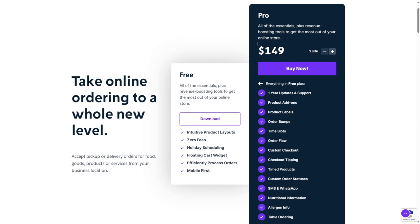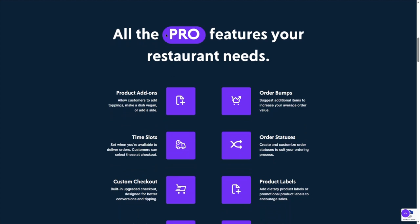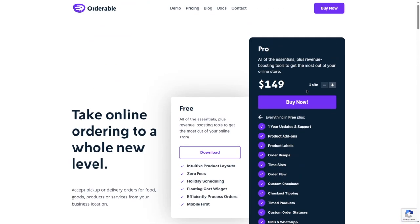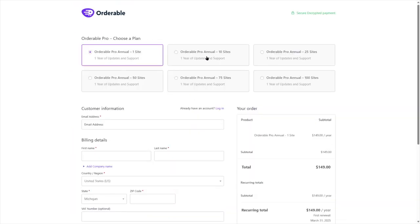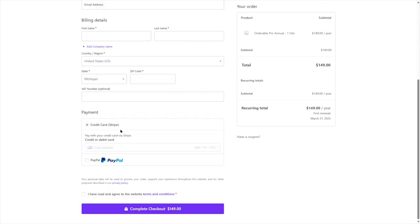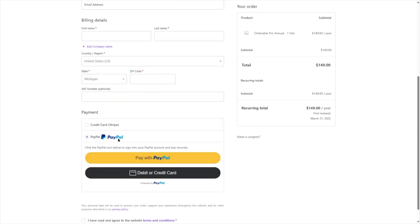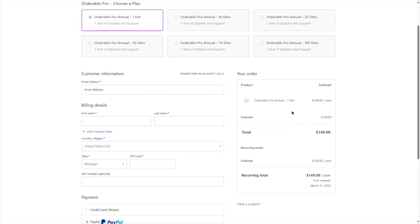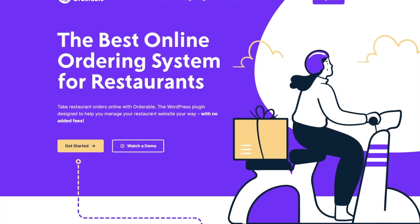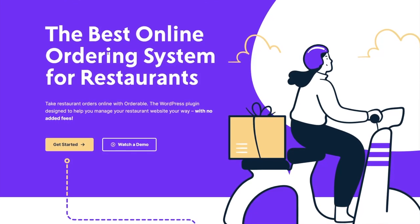Get the plan which is most suitable for you. If we scroll down, we can see all the pro features your restaurant needs: product add-ons, order bumps, time slots, order statuses, and custom checkouts. After you're ready, simply click Buy Now and choose your plan. We've chosen Orderable Pro annual for one site. Enter your email address, first name, last name, country, state, zip code, VAT number, and your card number. You can also choose PayPal. Then click the agreement and buy Orderable Pro.